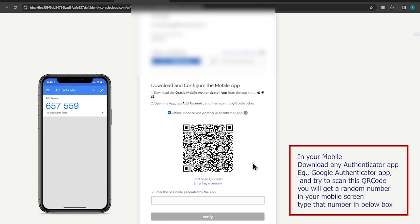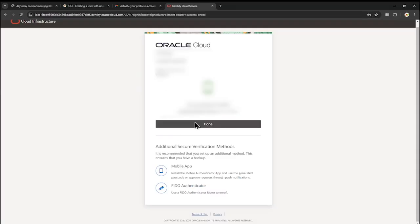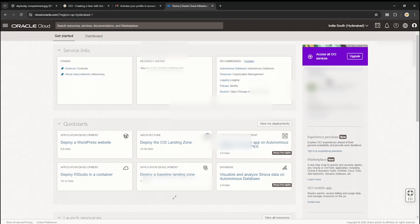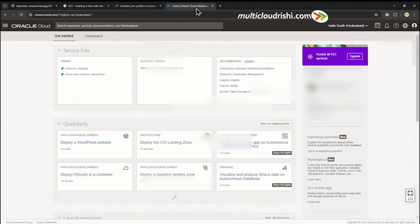I scanned the QR code and it gives me a code. I type that code — note this code changes every time. The tenancy name won't change because even though I've logged in as a new user, I am inside the same tenancy.